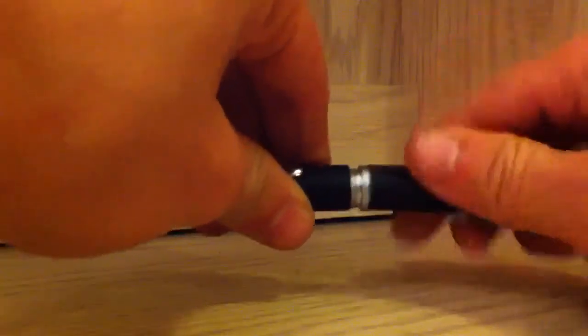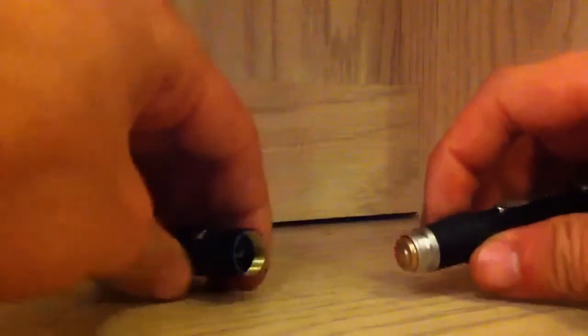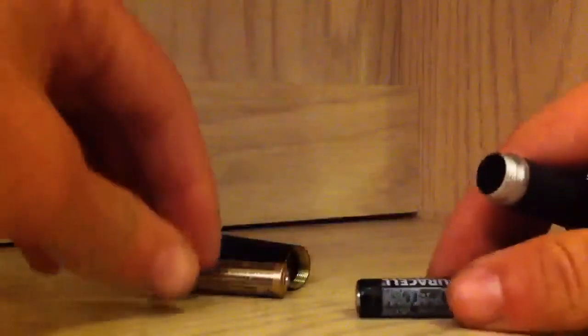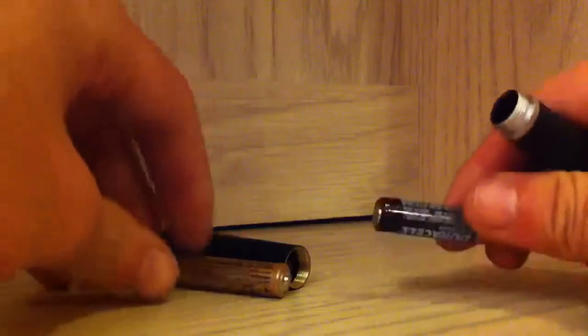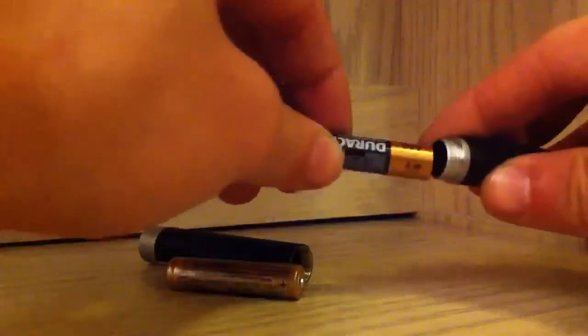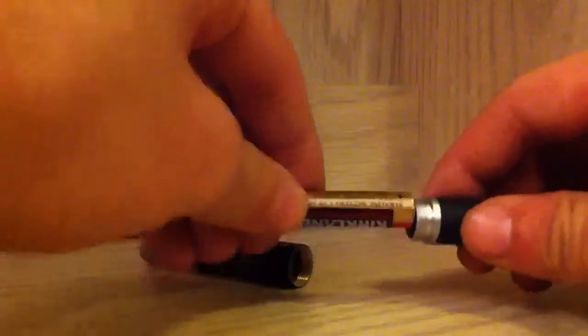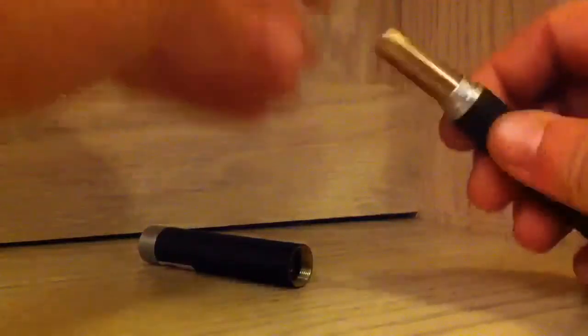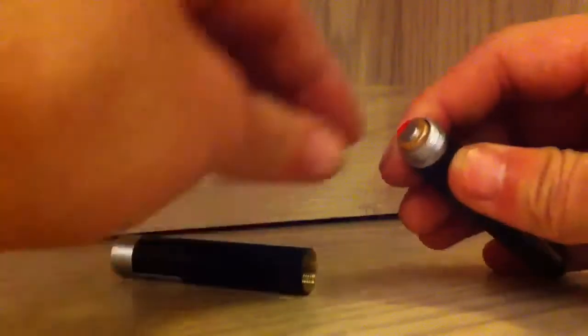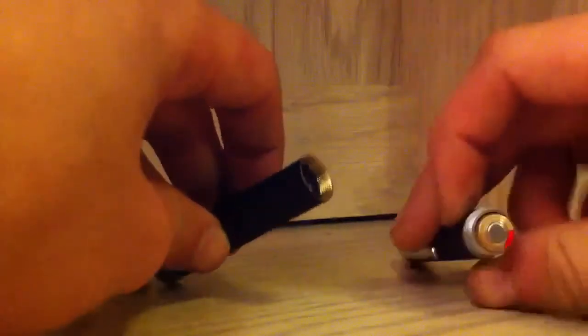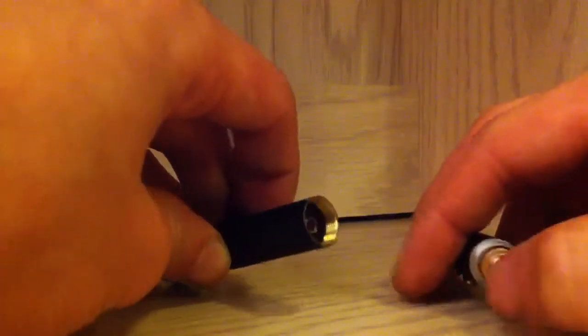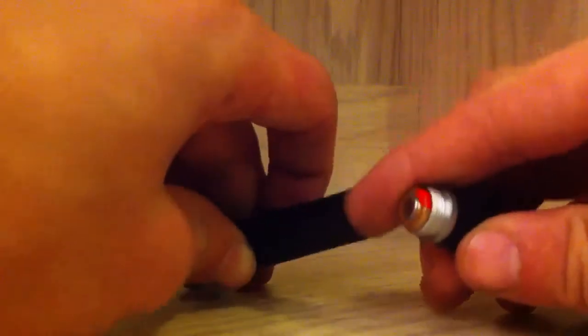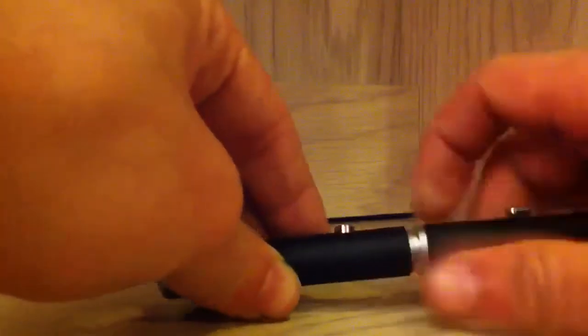In here it takes two AAA batteries. Put the batteries back in, make sure that the negative side is on this side as you go to the spring there, and just screw it back on.